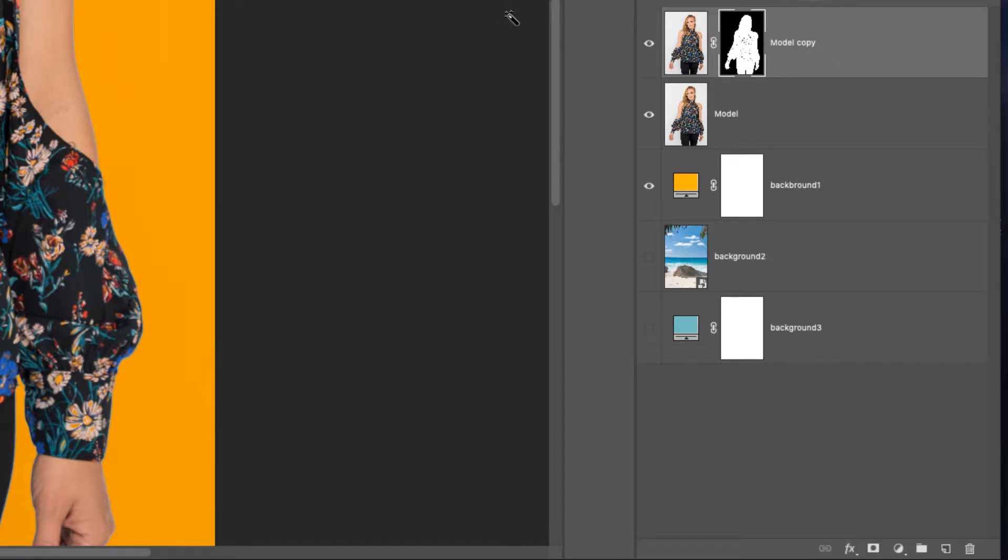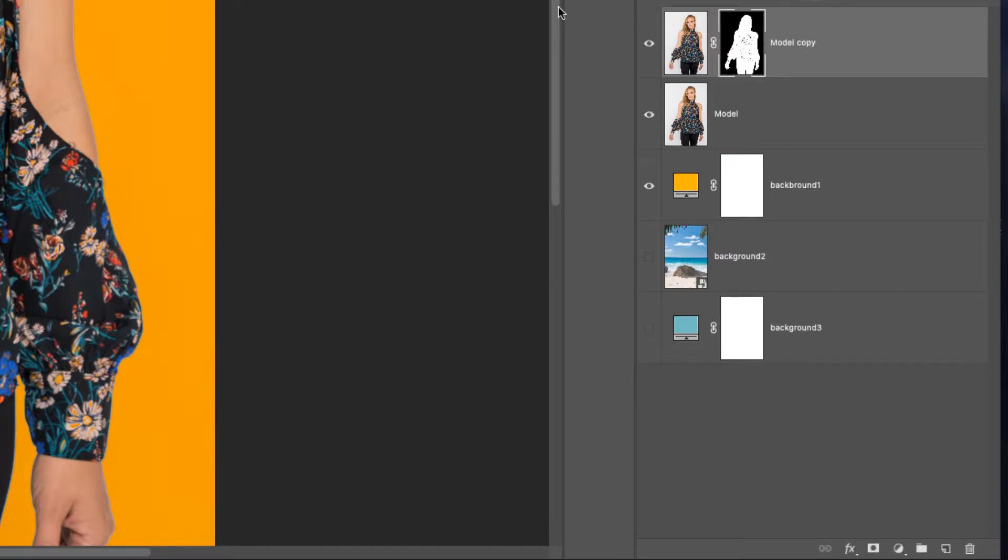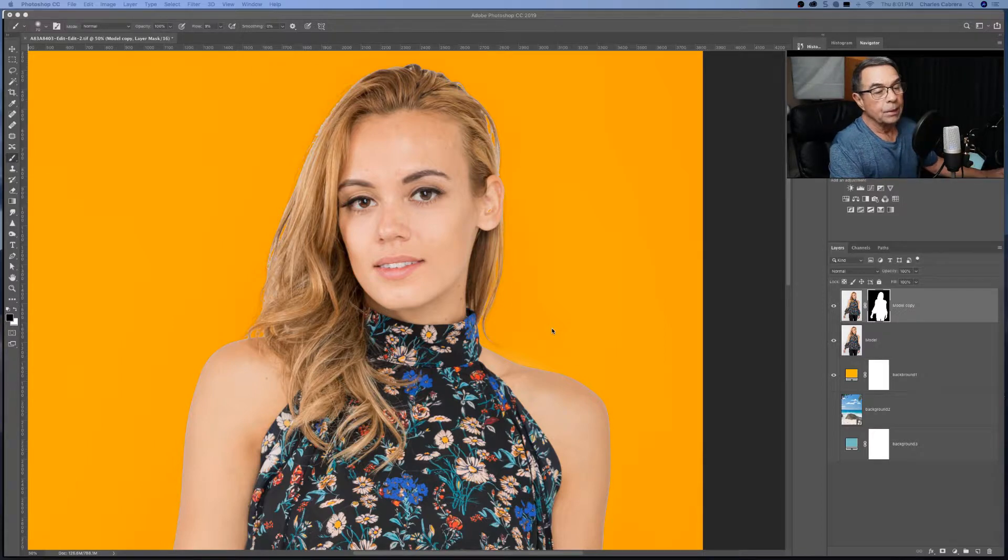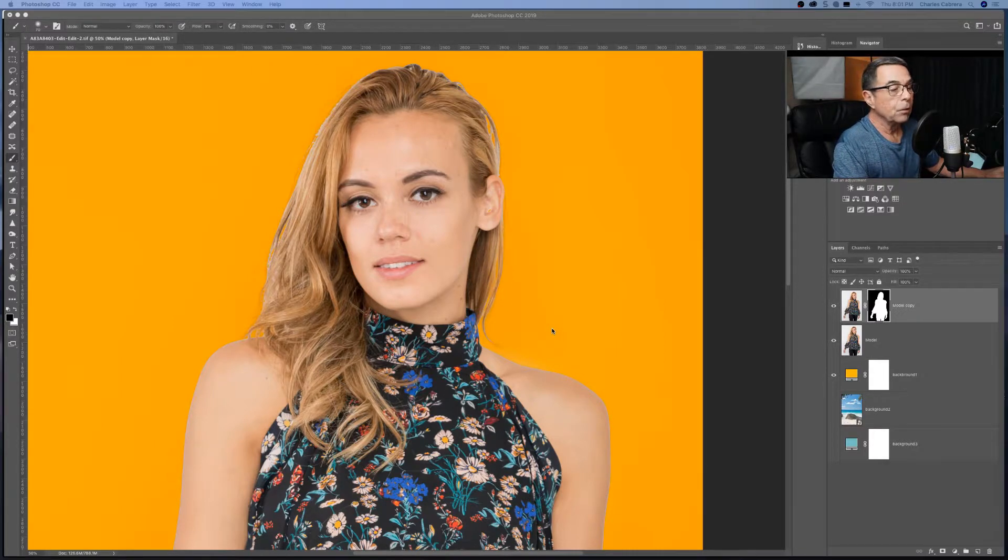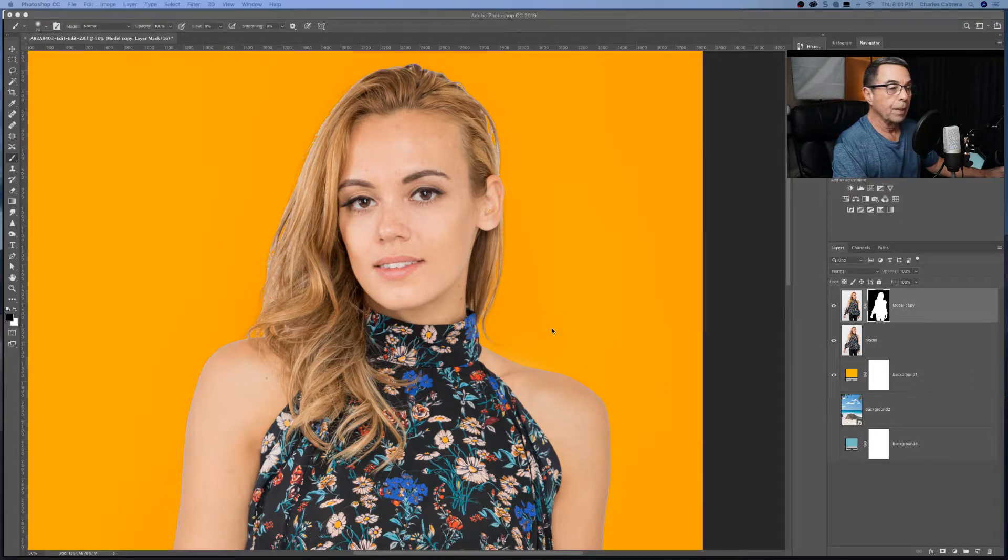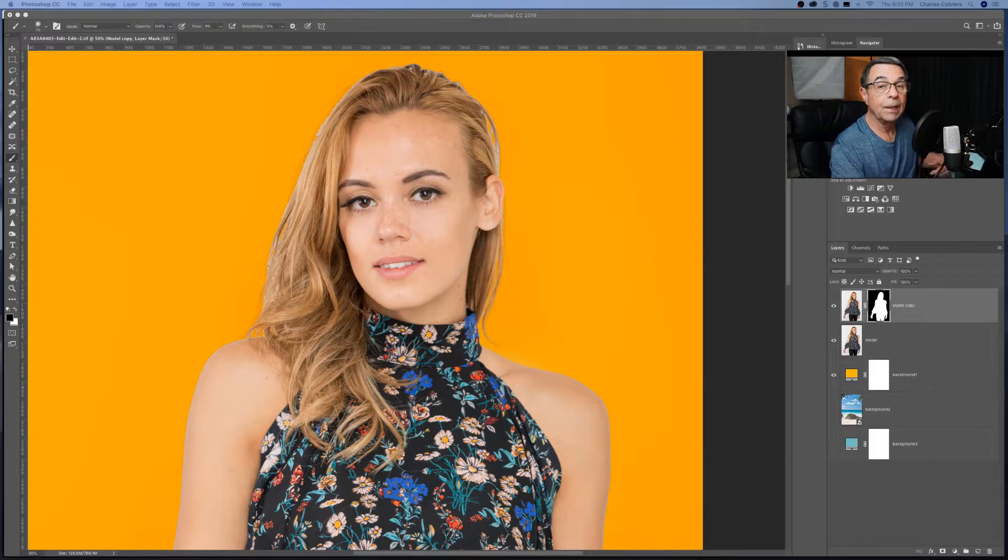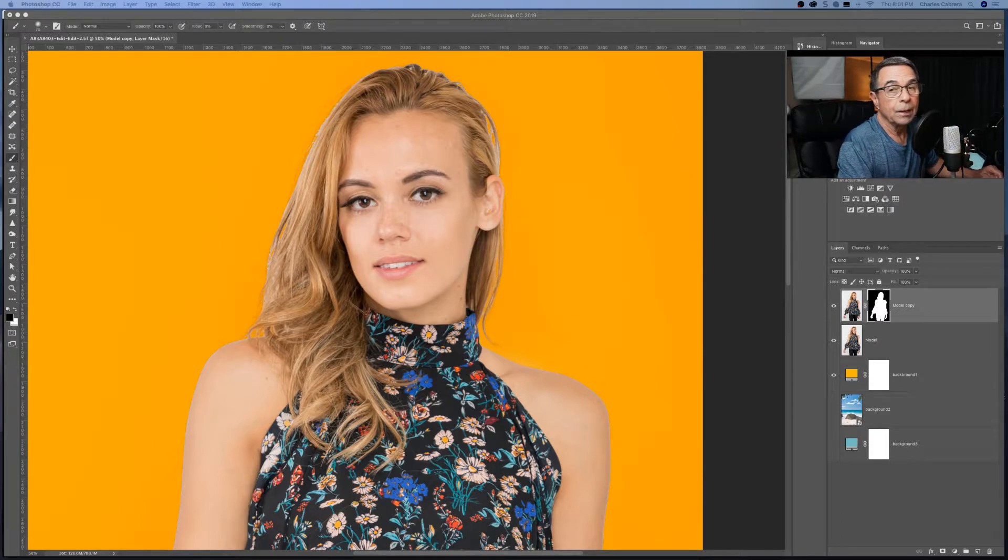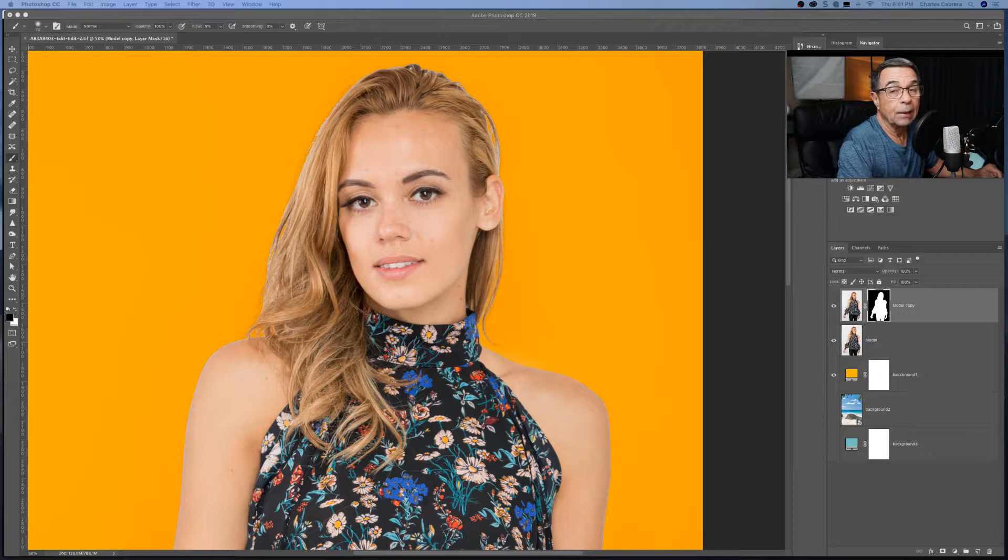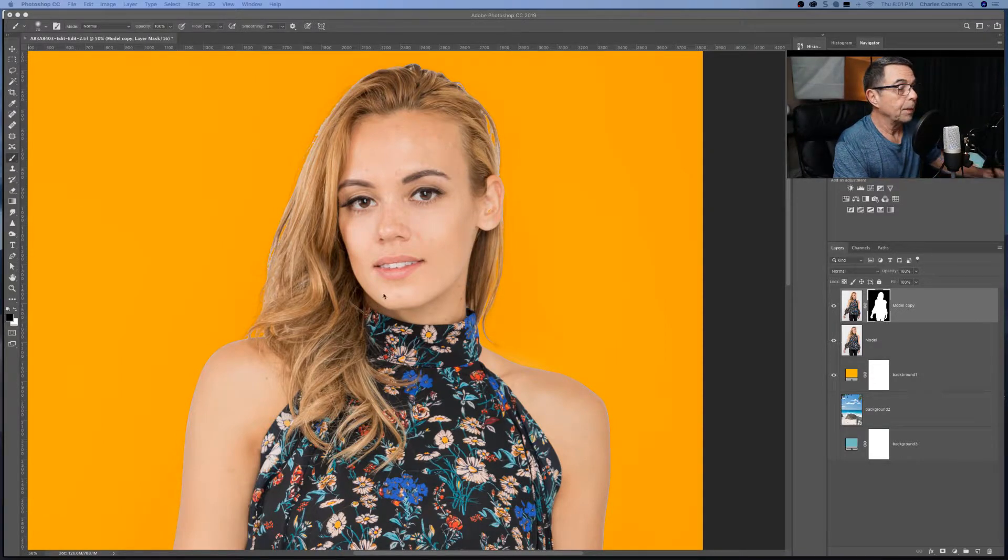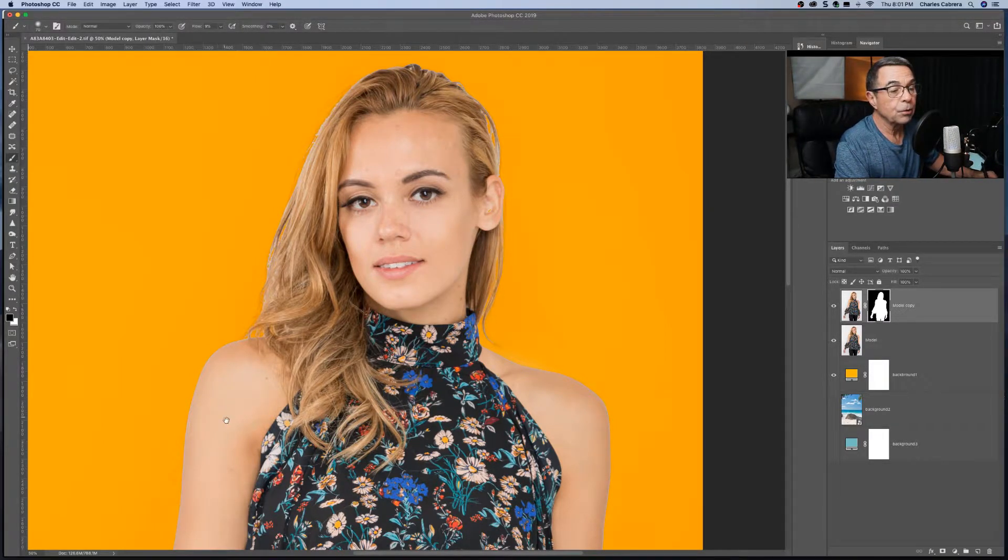And there is our layer mask. So now that we have our layer mask, we can go around the image and kind of see what we need to touch up. And if you want to know more about layer mask, open the card. There should be a link to a video on layer mask. And I'll put a link in the description.